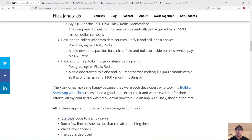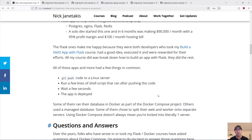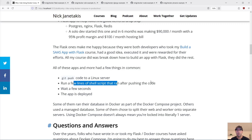The Flask ones actually make me really happy because they were both developers who took my 'Build a SaaS App with Flask' course. They had a good idea, executed it, and were rewarded for their efforts. All my course really does is go over how to build an app with Flask — they did the rest. All these apps and more had quite a few things in common: just get pushed to a Linux server, run a couple-line shell script after that push was initiated, wait a couple of seconds, and the app is deployed.